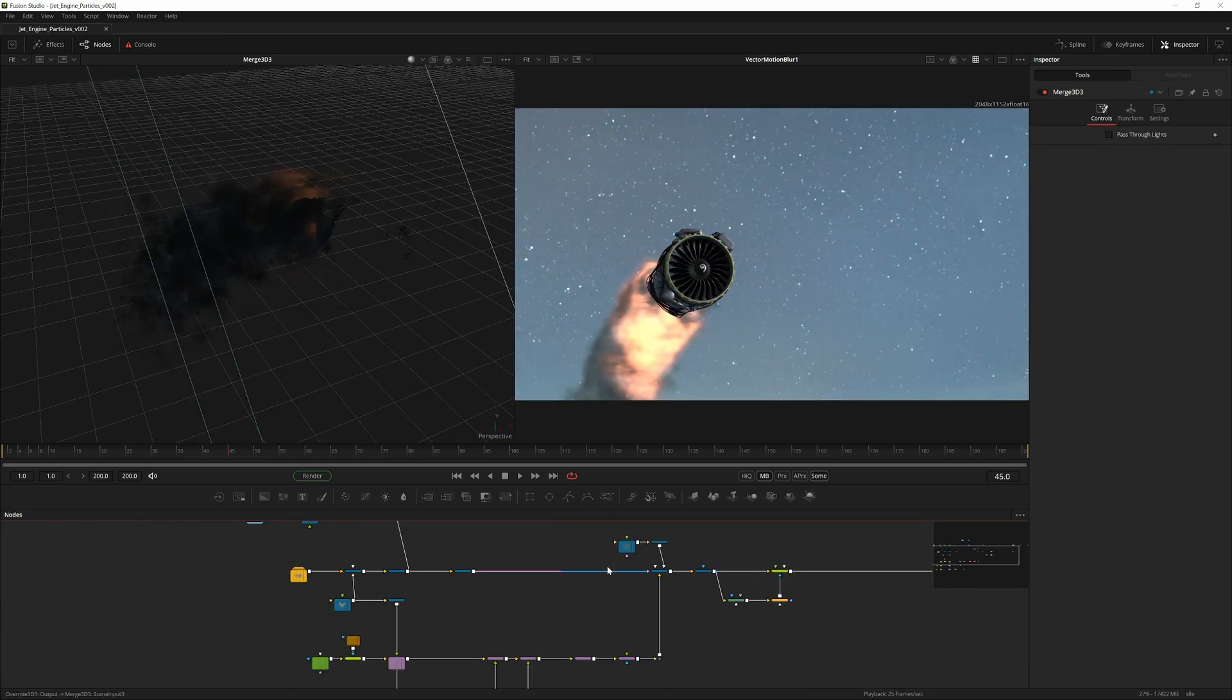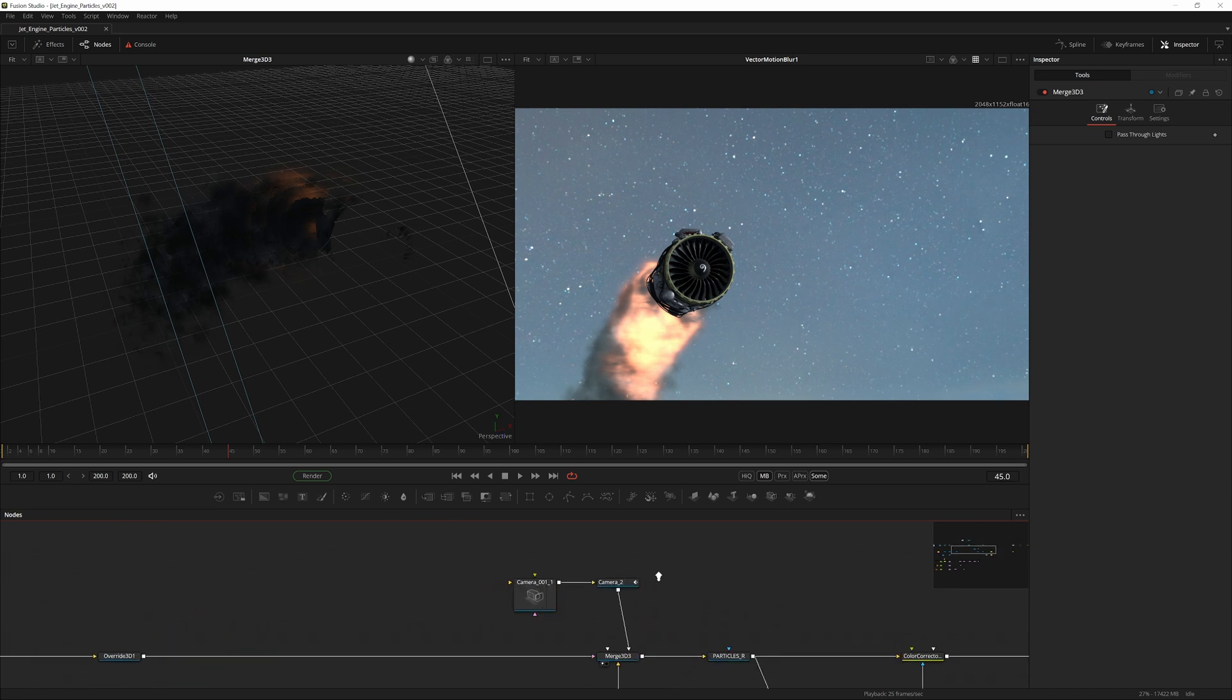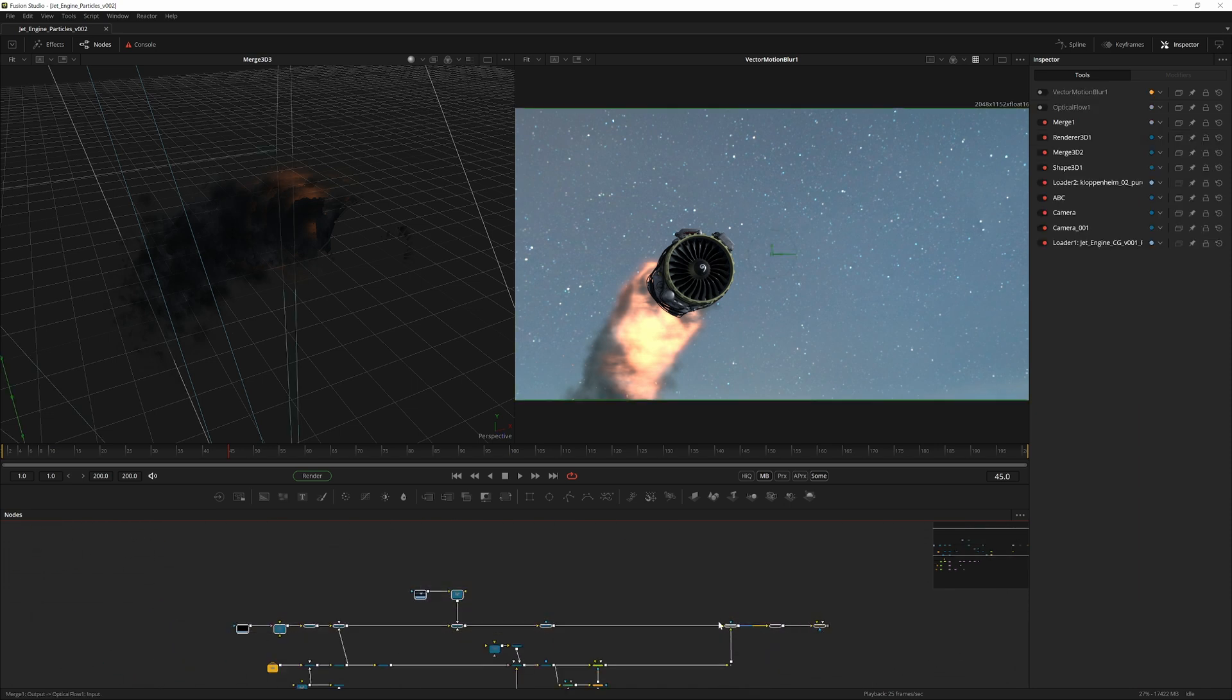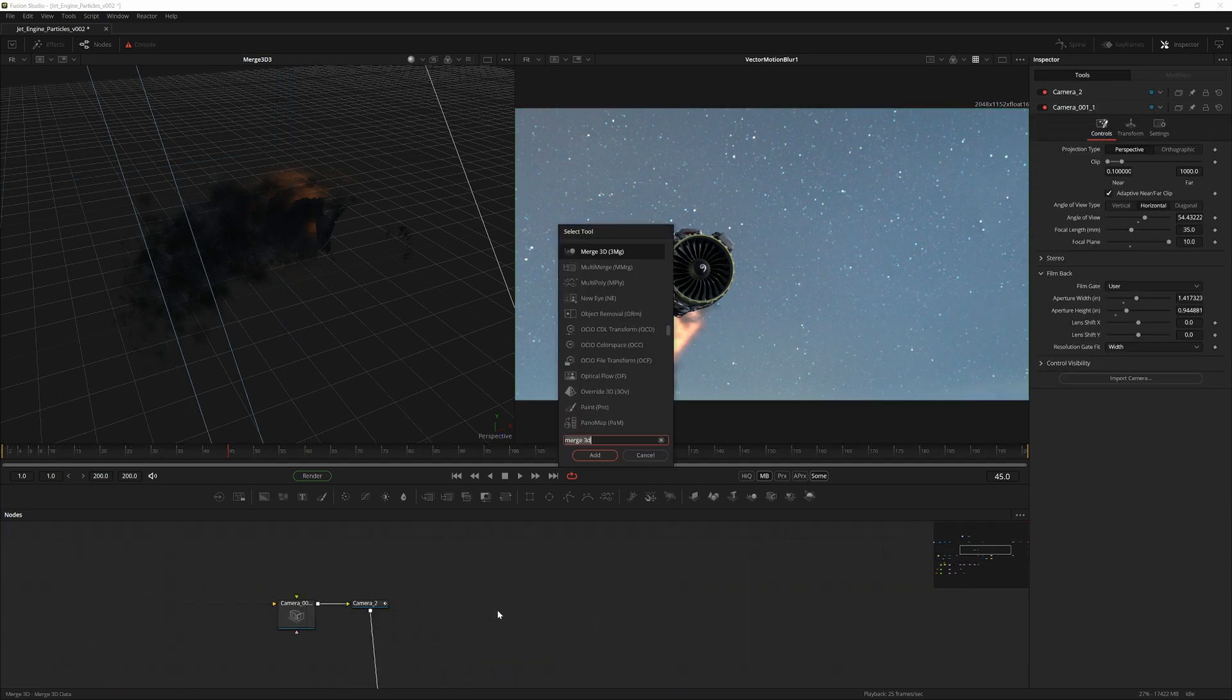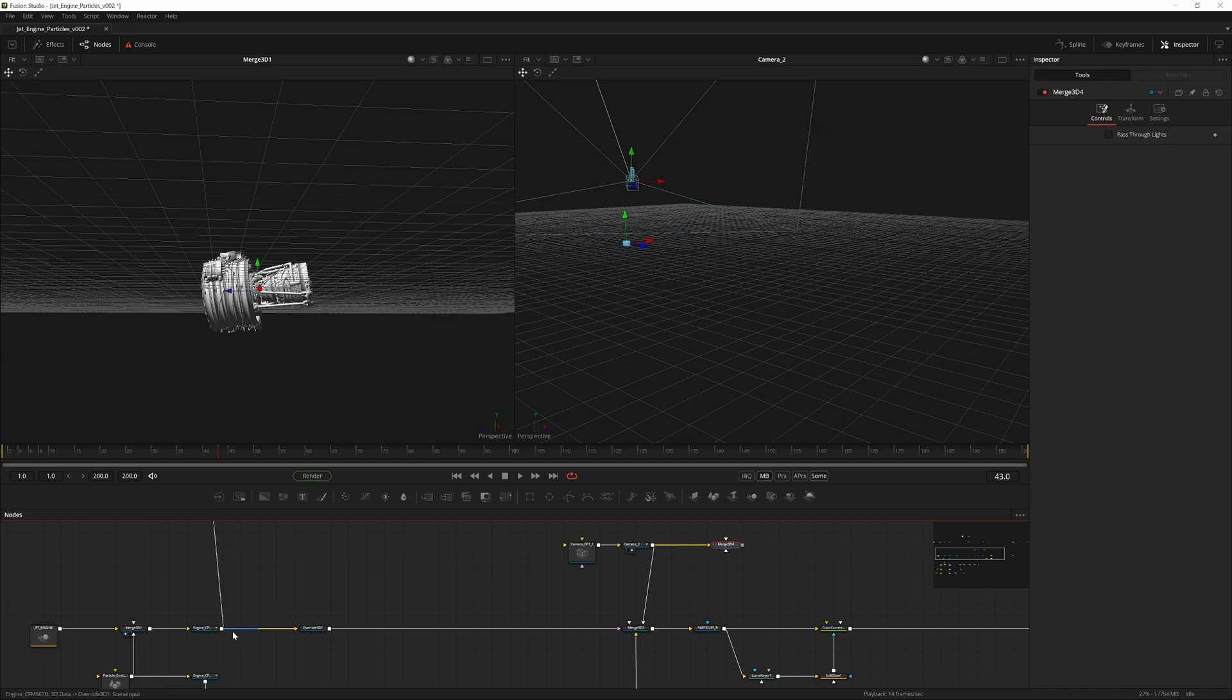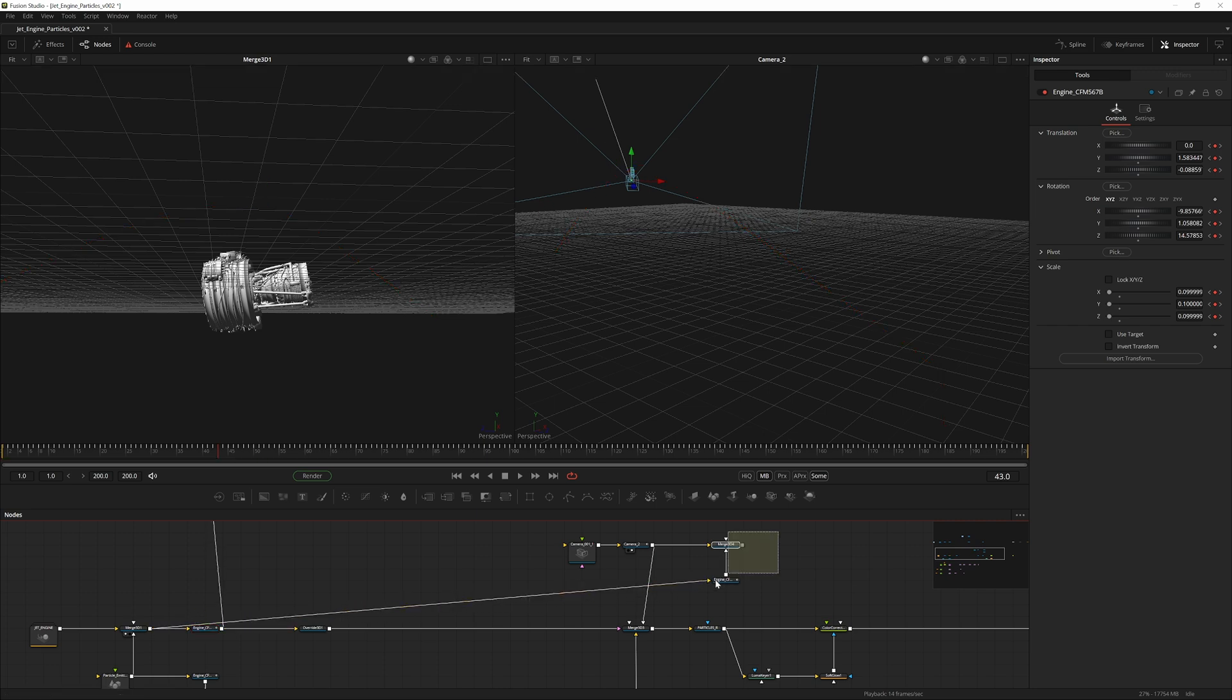We can change that by creating a quick 3D setup with lights. We already have copied this camera once, so we can actually just build upon this. Just move this up a little bit to create some more space. Let's create a merge 3D, let's pipe this camera in there, copy the merge with the animation, pipe that in, and then we pipe this part into there.